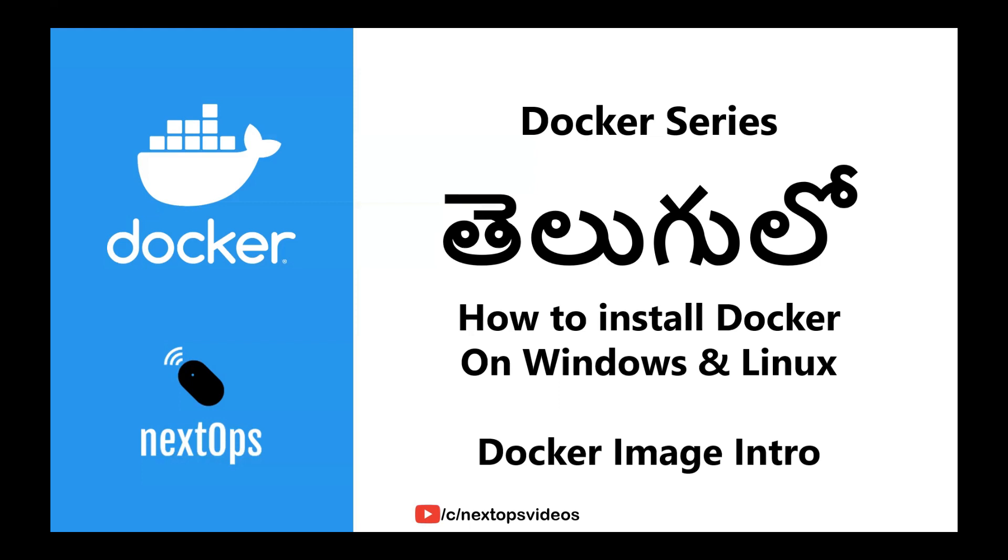We have flexibility in the community. In this video, we will install the Docker Engine on Windows and show the installation steps. Then we will explain the Docker image. So let me switch to my Windows control panel.